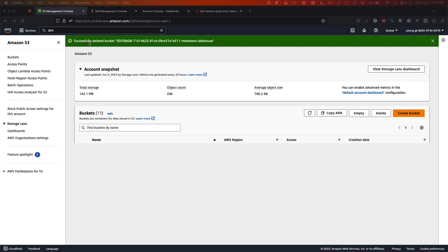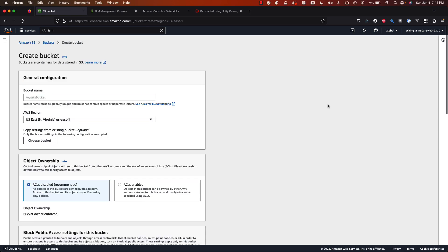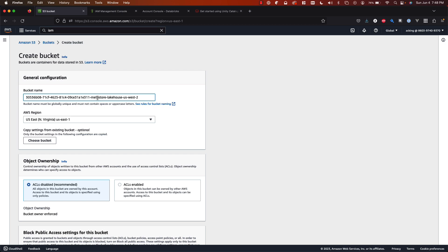So the first thing we're going to do is create an S3 bucket to represent the centralized cloud storage location for our lake house. I'm going to go into the account console and hit create bucket and then we'll give our bucket a name. I like to name mine with the account ID for my Databricks account and then I'll say metastore on lake house and the region that I'm going to deploy this in.